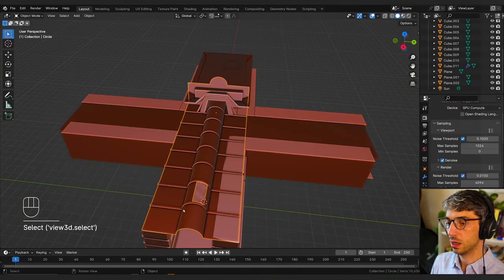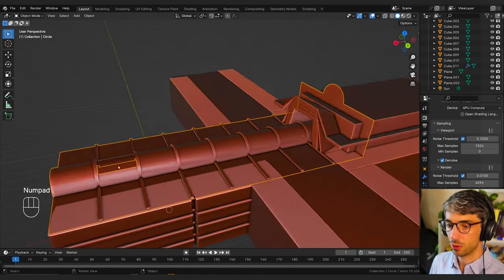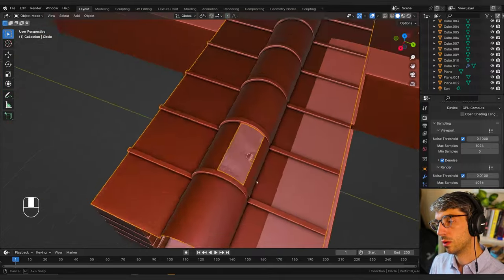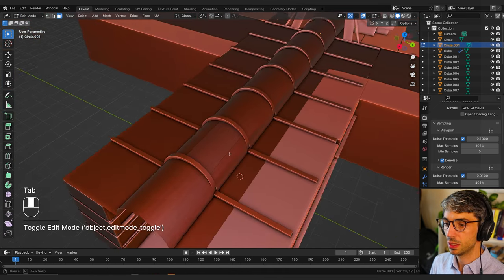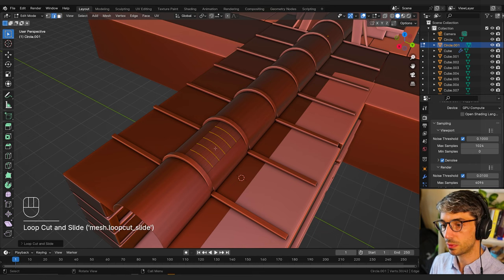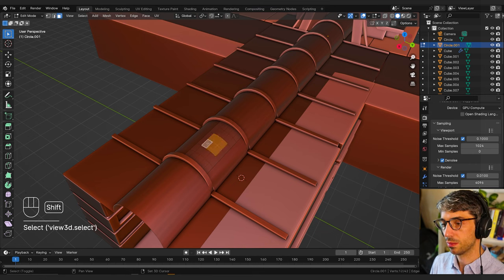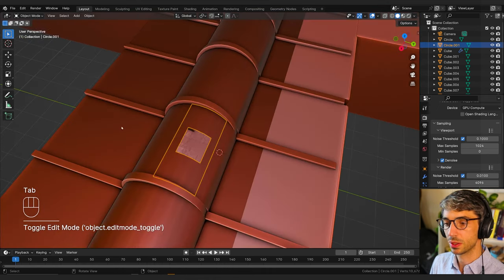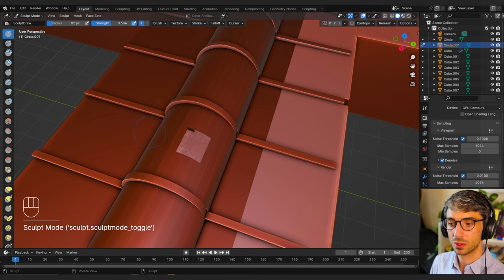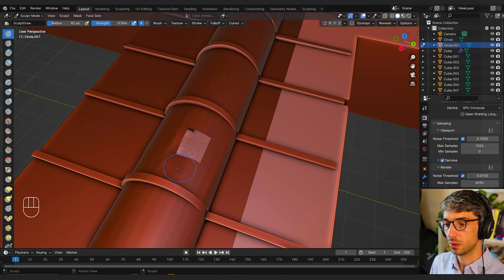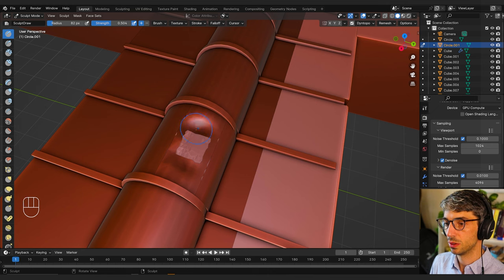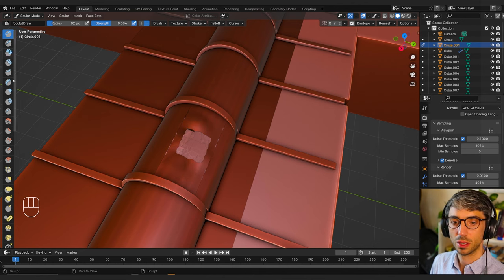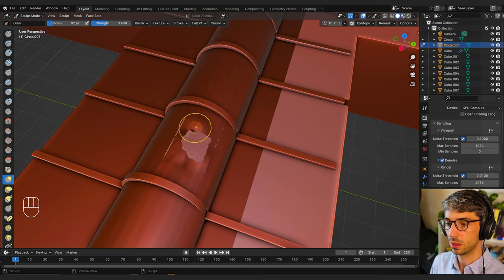I'll switch back to flat shaded mode and go up to the bit we cut out. I'll control+R to create some loop cuts and create a smaller opening here, delete those faces, then go to sculpt mode. I'll turn on Dyna Topo as well so I get increased geometry, and I'm just going to sculpt this thing. I might switch to negative so it goes up, then grab the grab tool and pinch these around.